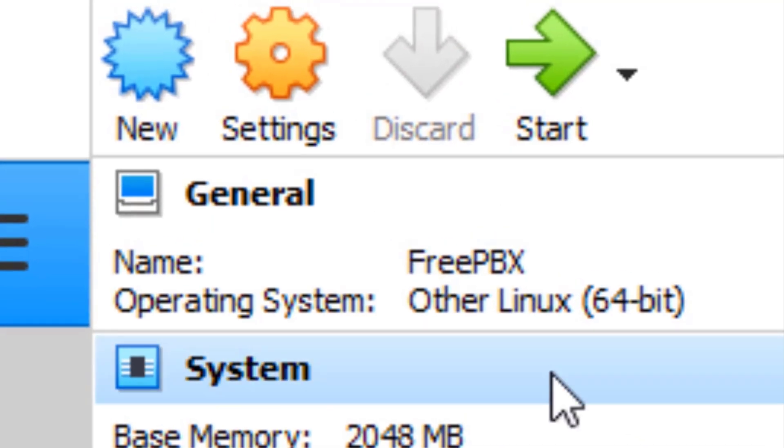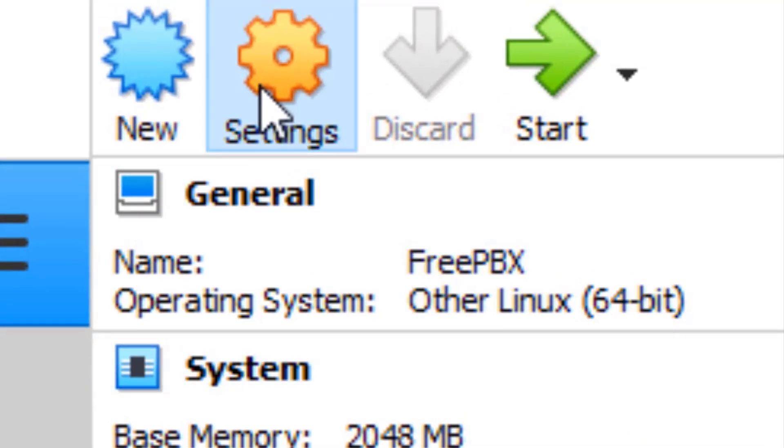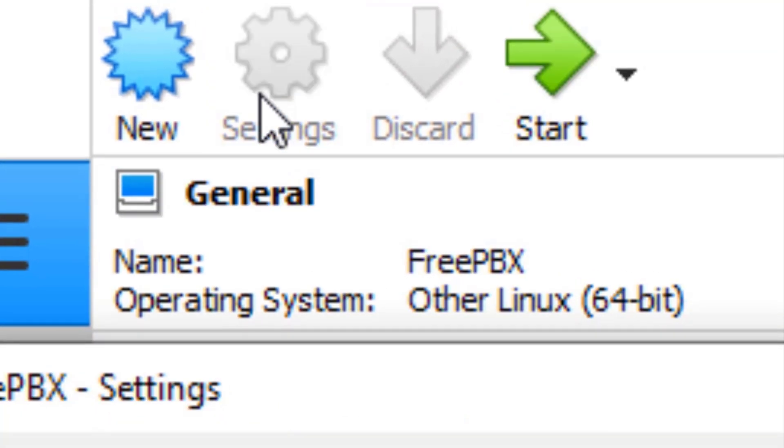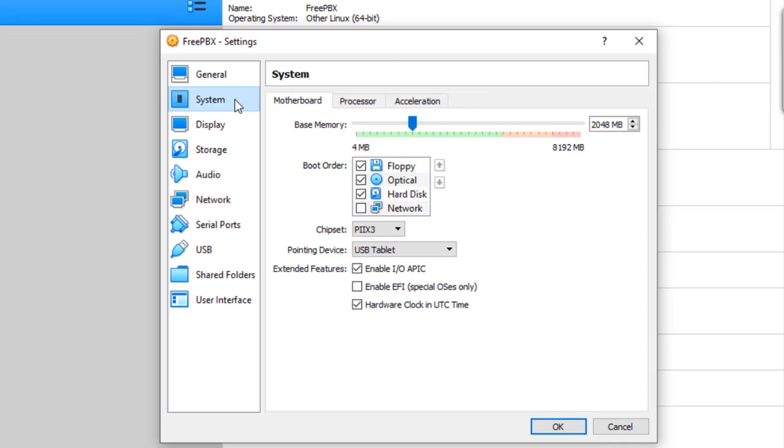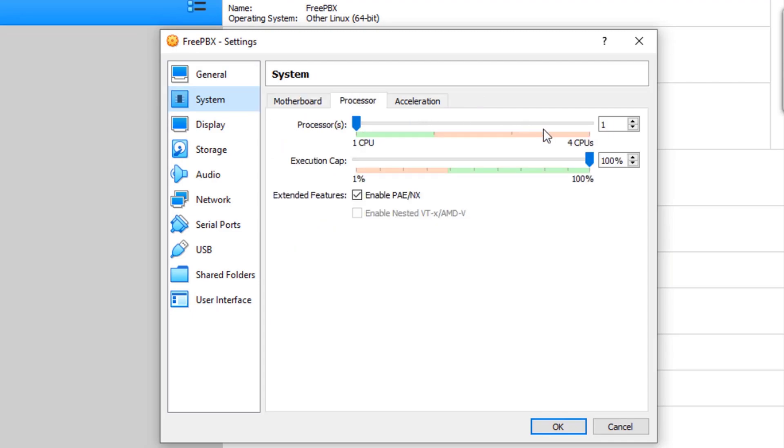Make sure you do this: go up to settings and go across to system processor. I'm going to set the execution cap to 50% so it will only use 50% of my CPU maximum. This is to stop the CPU going absolutely nuts.